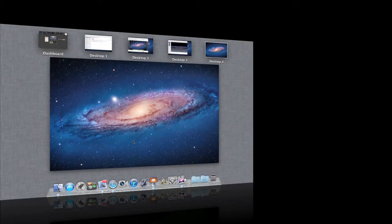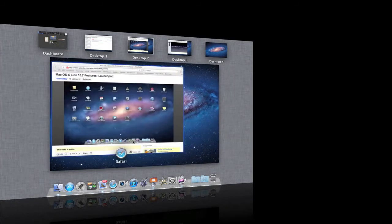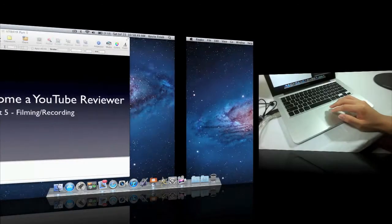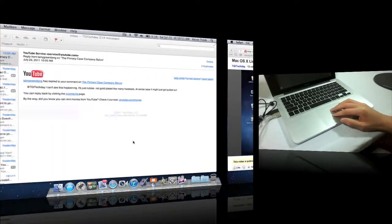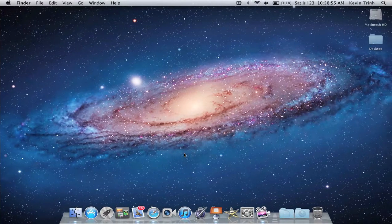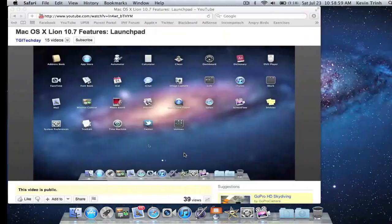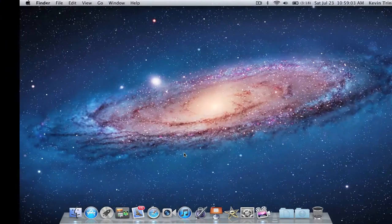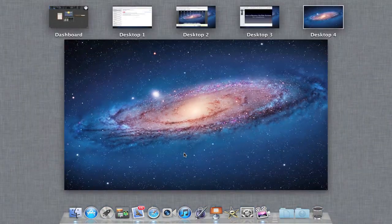If you want to swap between spaces, you can either activate Mission Control and then swipe left and right with four fingers, or you can just be in an active space and do the same thing — it still works. Now, if you have four desktops and you're on the very last one and want to get to the first one, it's not always efficient to scroll through those pages. The easiest way is to swipe up and then click on any of the given desktops at the top.